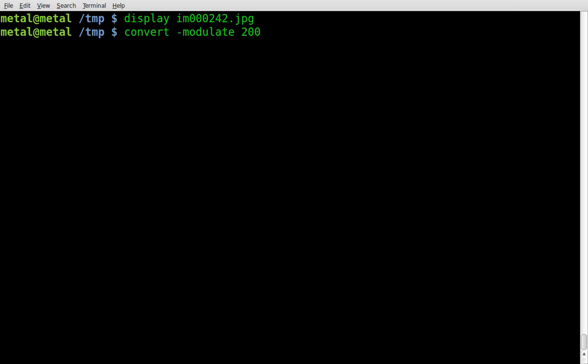Basically the way this works is 100 is normal. It won't make any changes. Anything less than 100 will make the image darker. Anything greater than 100 will make it brighter. So we're making our image, which is im000242.jpg.